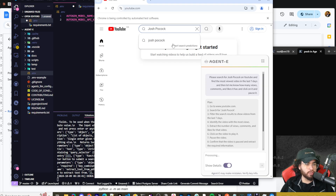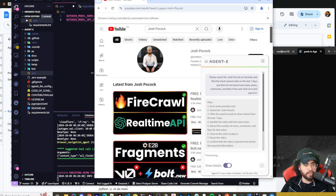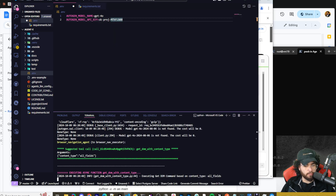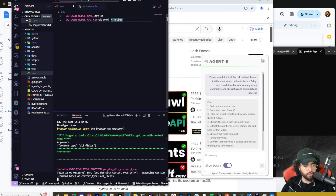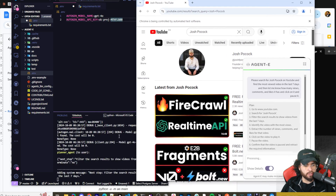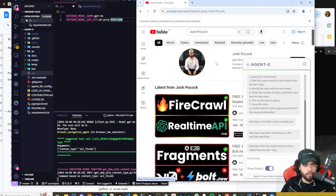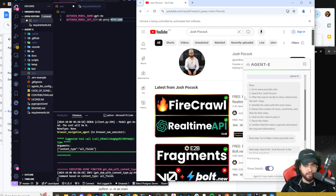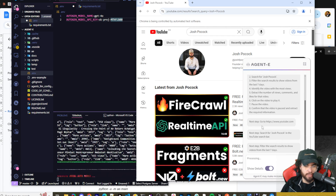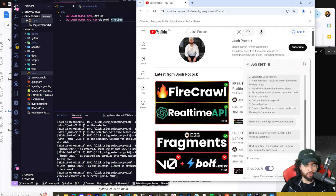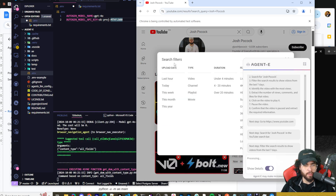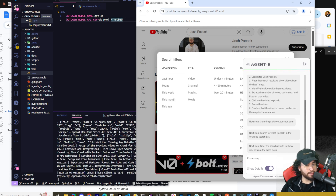It's already searching Josh Pocock on YouTube, and you can see a bunch of code running in the terminal — different Autogen tools are running. We can see it generated a plan: eight different steps. Next step is search for Josh, next step is filter to show results for the last seven days, which it did. I'm honestly impressed by one, the speed — it's pretty fast — and also the accuracy.